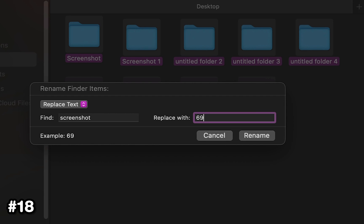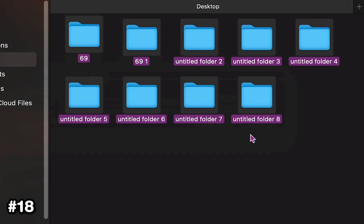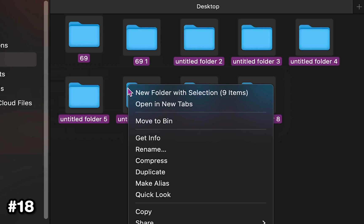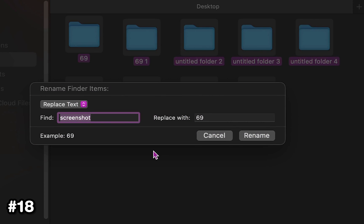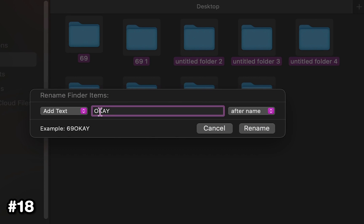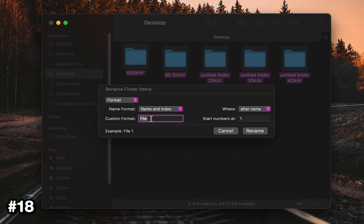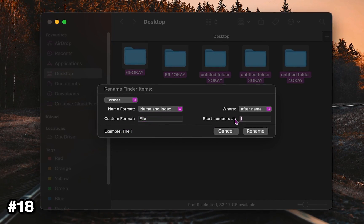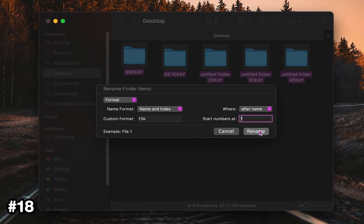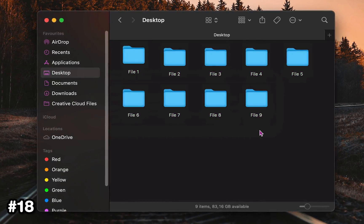For instance, you can replace text - in this case I'll change the word screenshot into 69. Or you can also add text before or after the current name of the file, and even generate completely new file names in the Format option.